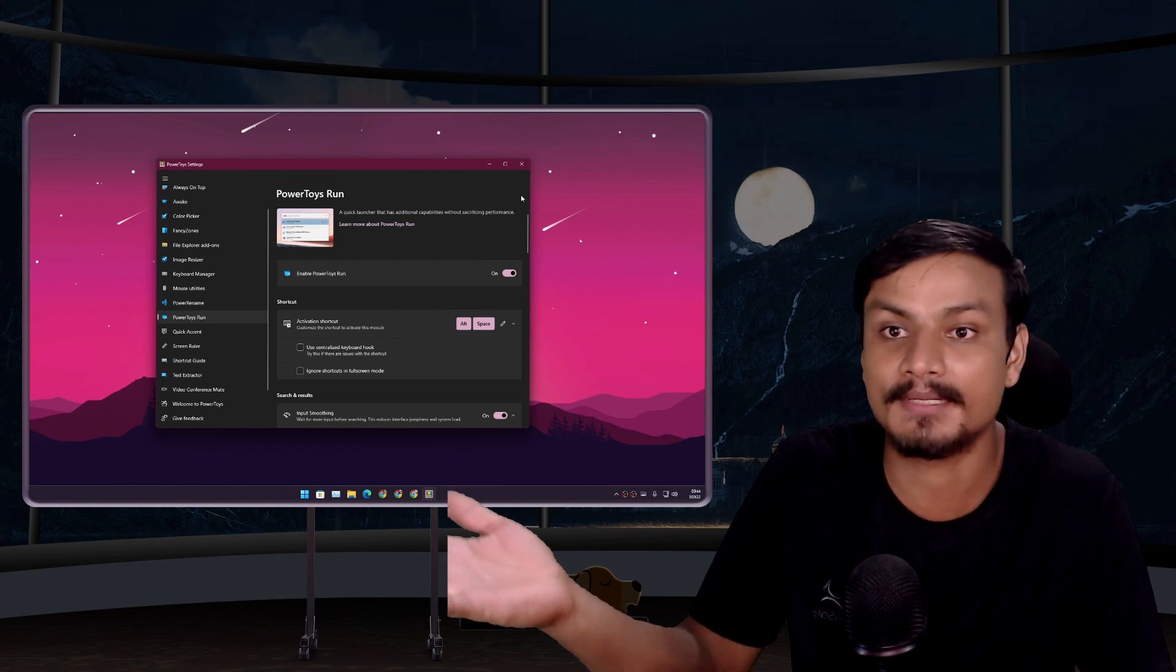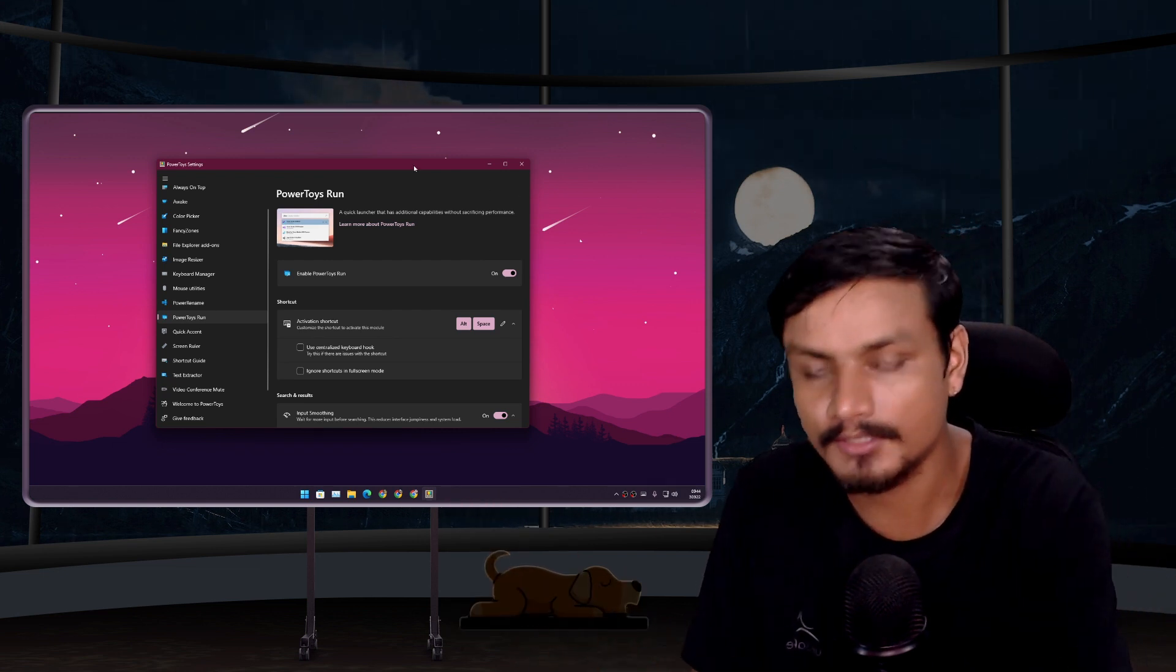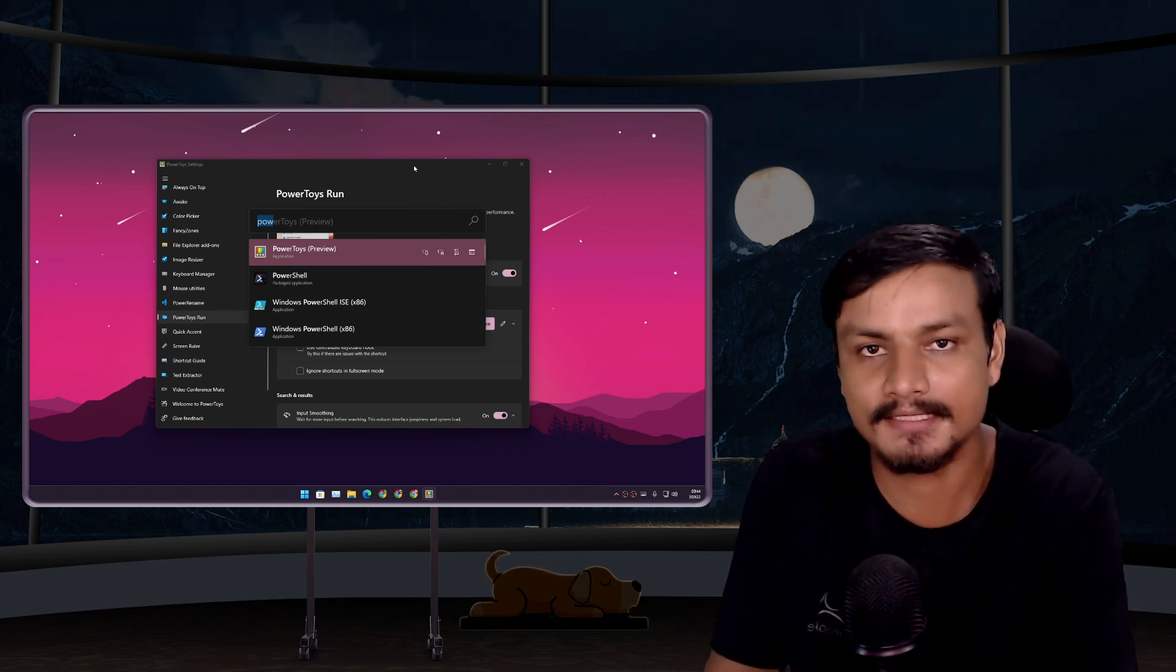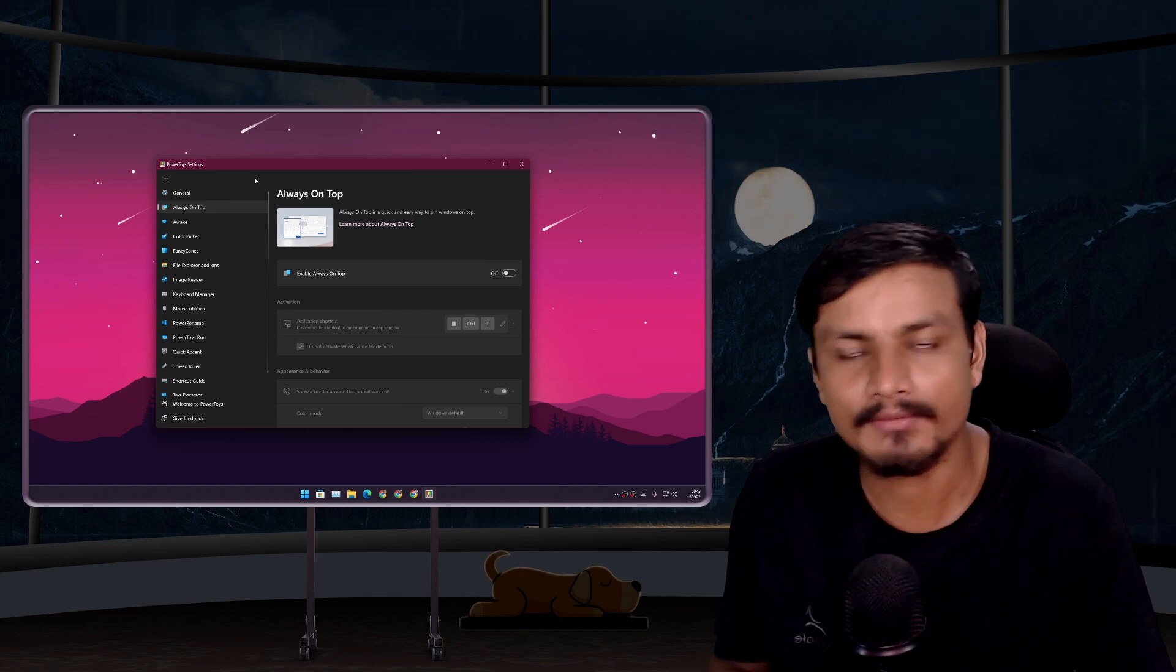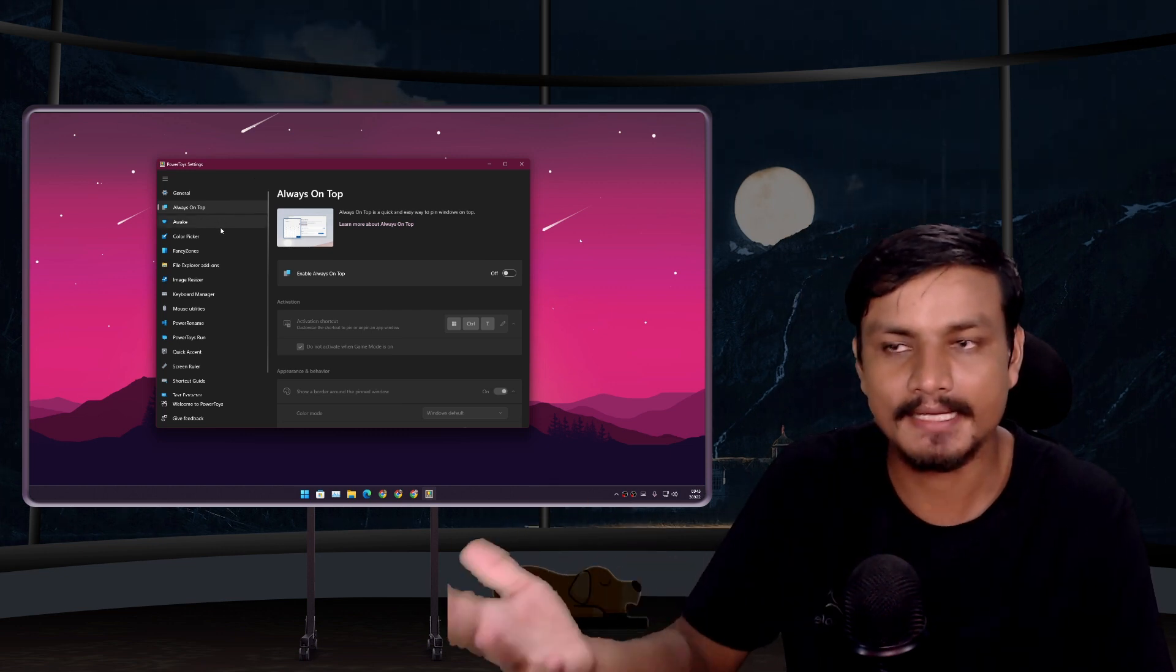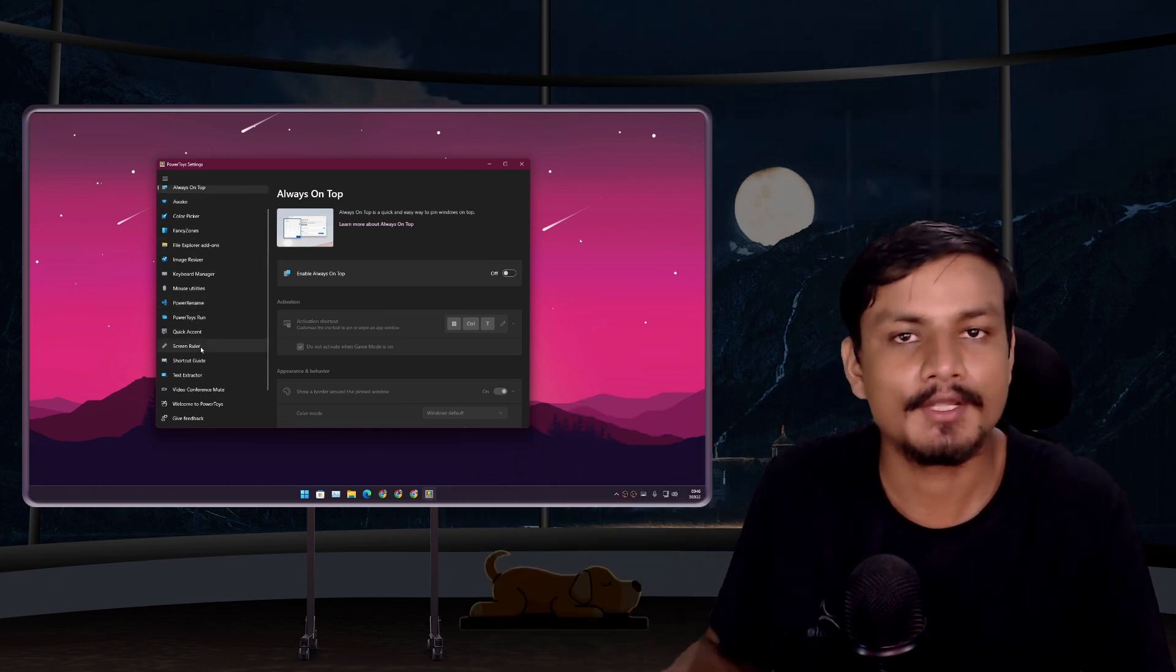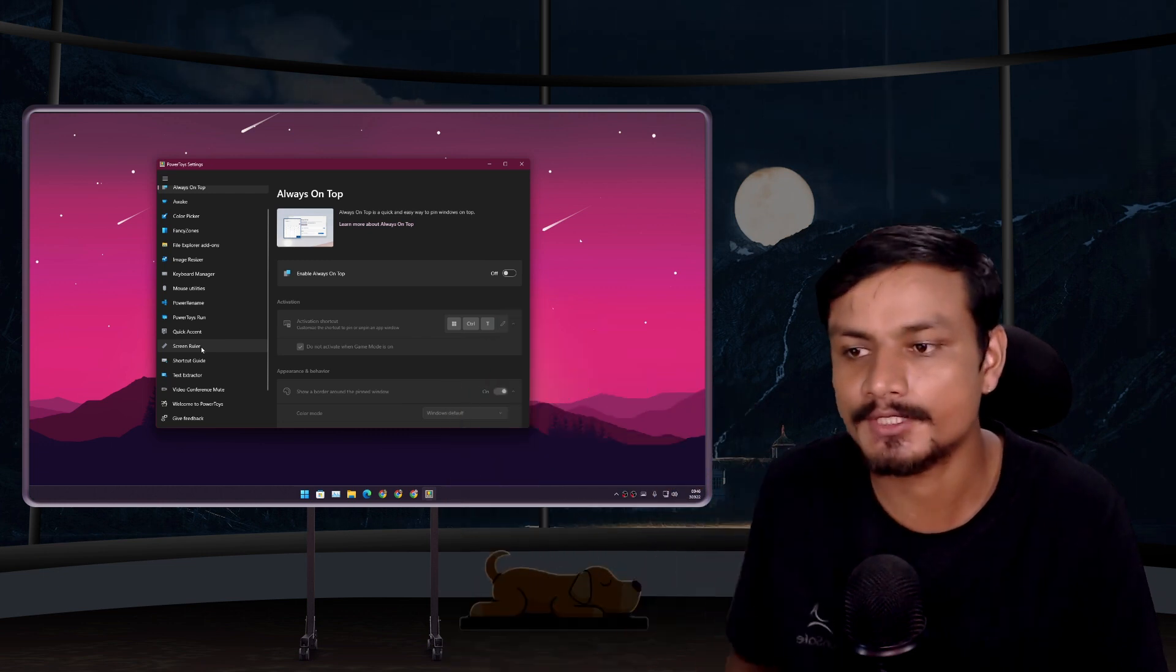As of me making this video, PowerToys has almost 14 features and Microsoft adds new features every now and then, so the list will grow up if you're watching this video in the future.